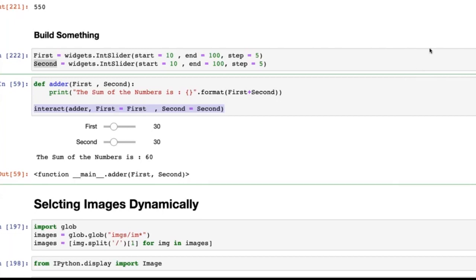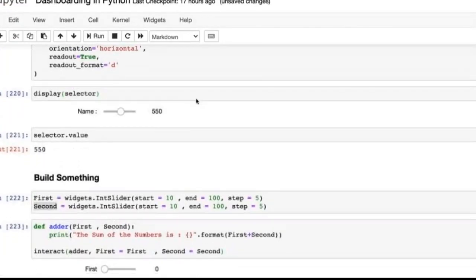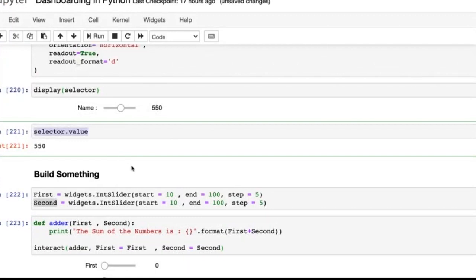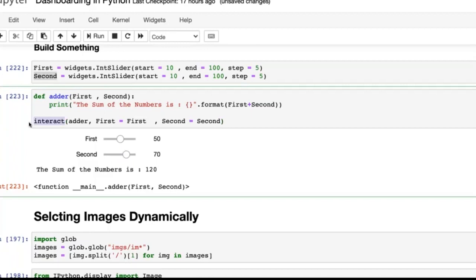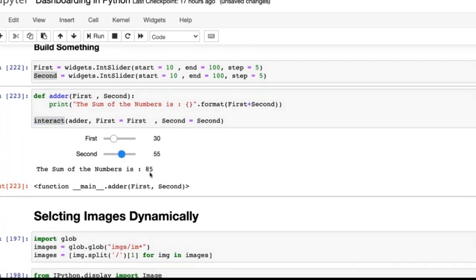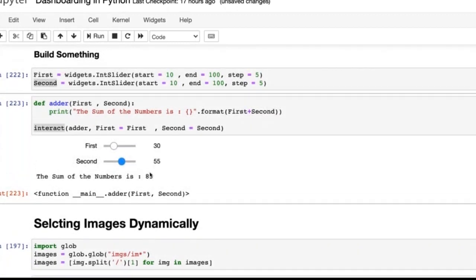Once I use `interact` this way, I don't have to run a `.value` cell anymore to see the value. I can simply change these slider values and dynamically the sum of the numbers also changes in real time. That is the usage of `interact` — it makes things actually dynamic so that when you change widget values, the output below changes automatically.